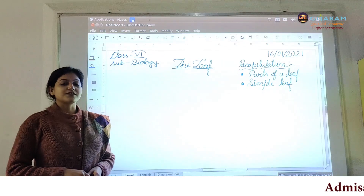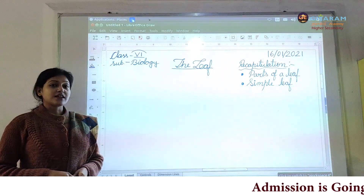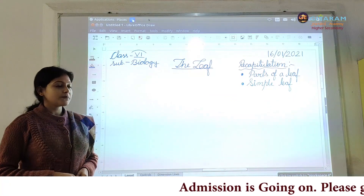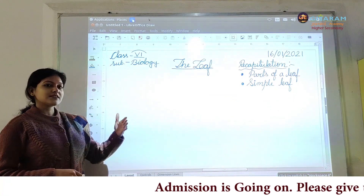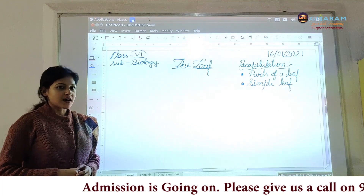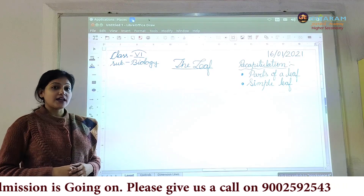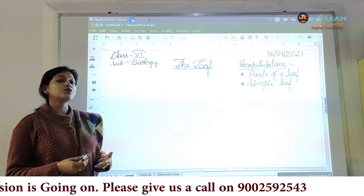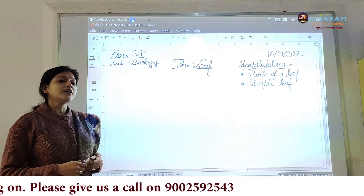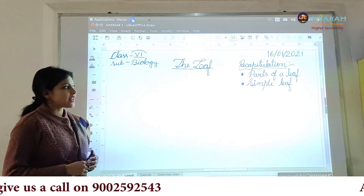Good morning students. Welcome to the class. Let us start today's class. In the last class we already started the chapter on the leaf, and before going through today's explanation I just want to recapitulate what was covered in the last class.